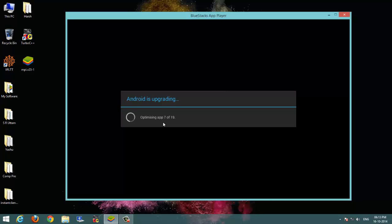You can see that it is upgrading apps or in its language optimizing it.